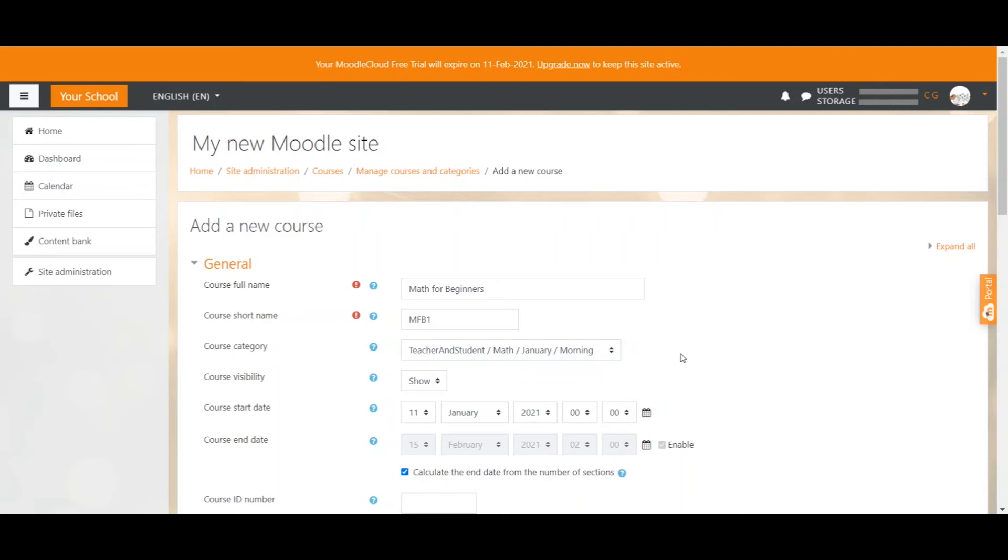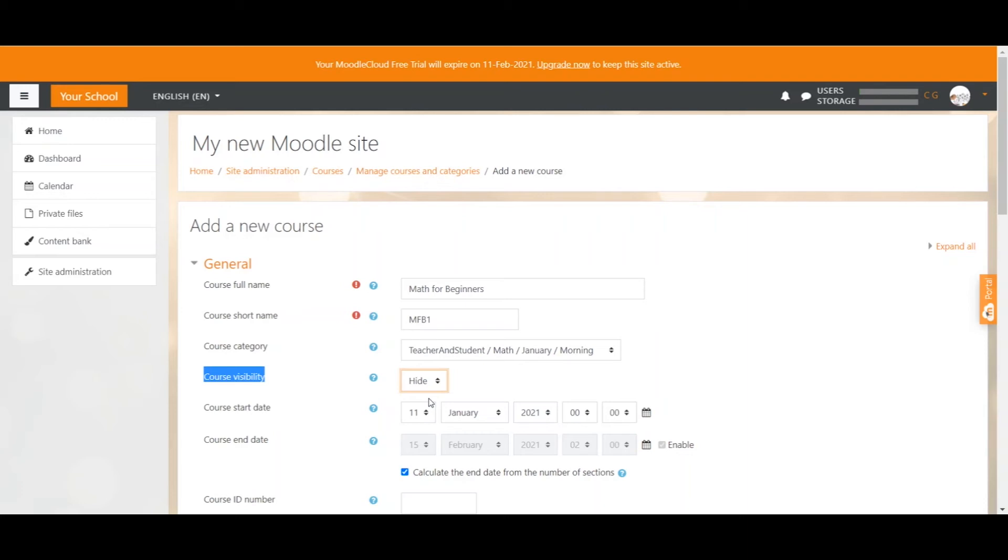When you create new courses you should always have the visibility on hide so that there is no chance that students can see and access the course while you are actually still working on it. So at the moment it wouldn't really matter because we haven't enrolled any students yet. But if you have students enrolled in a course and you want to work on the course to still do stuff, maybe put it on hide. What that simply means is that students can't see the course while teachers and admins can access the course and therefore can work on it without having students see what is going on.